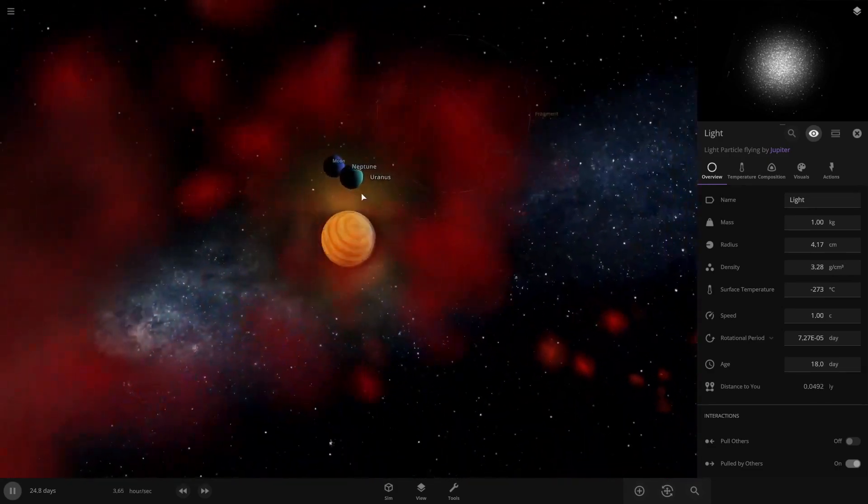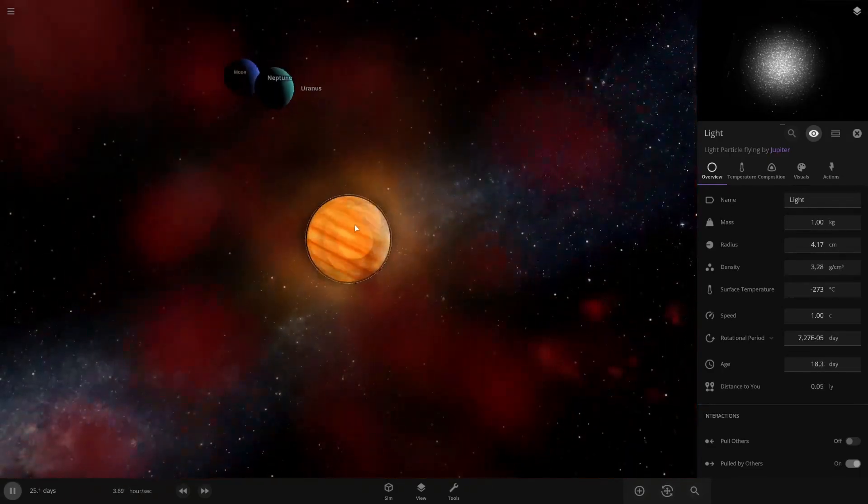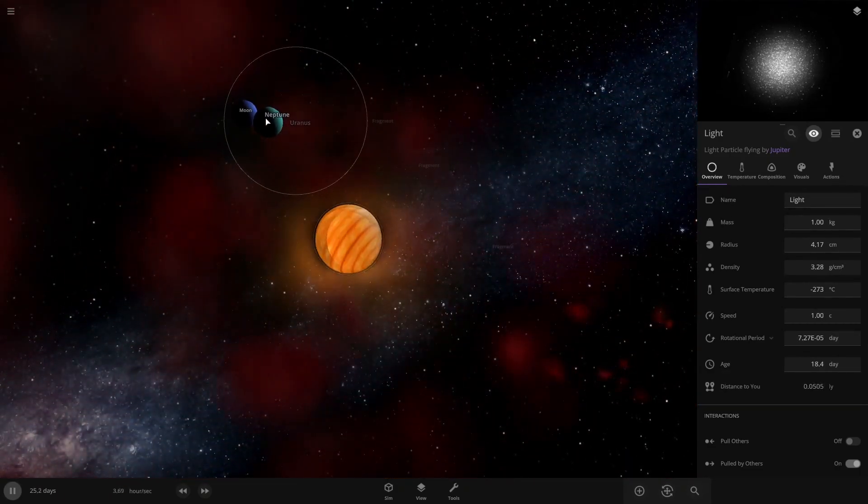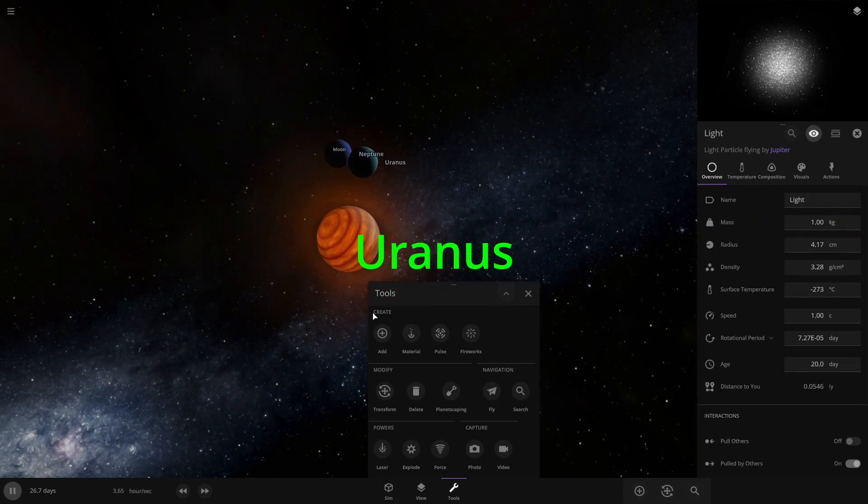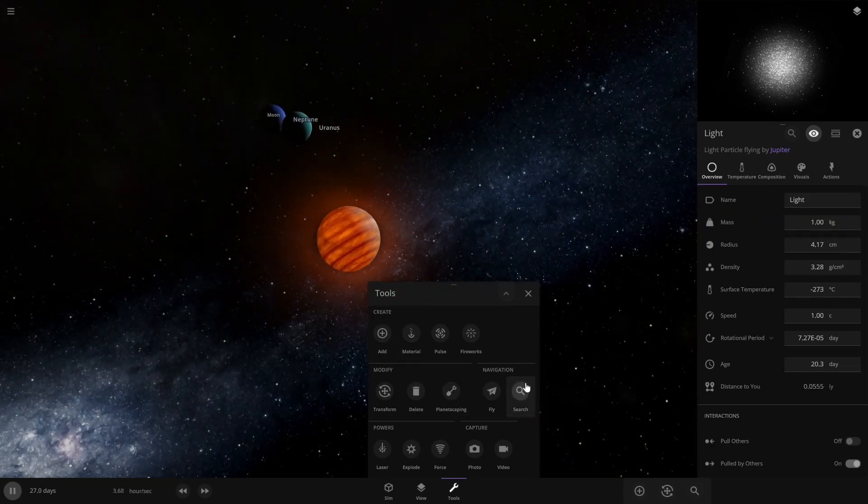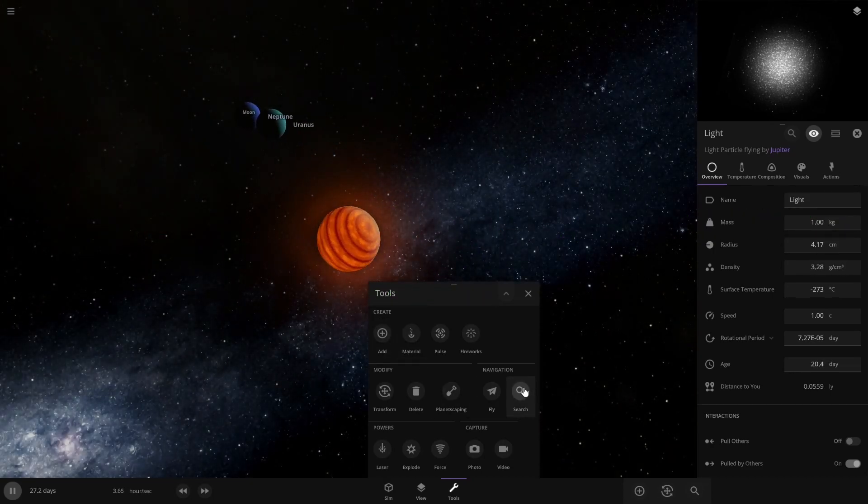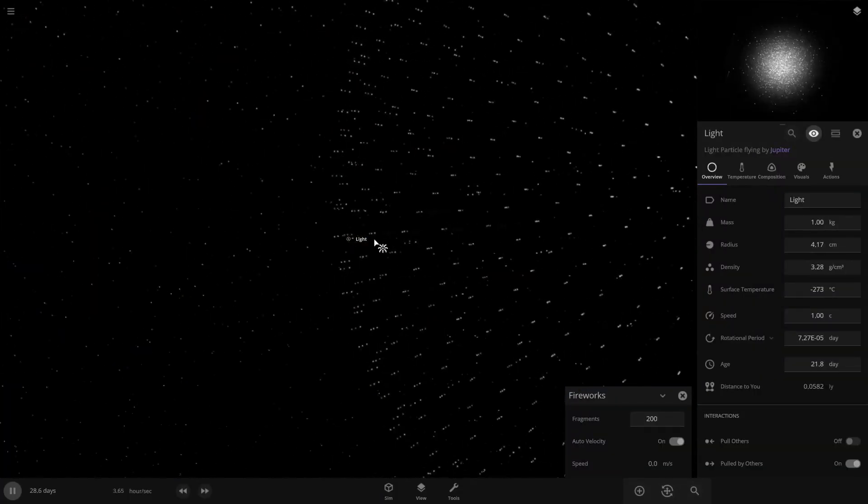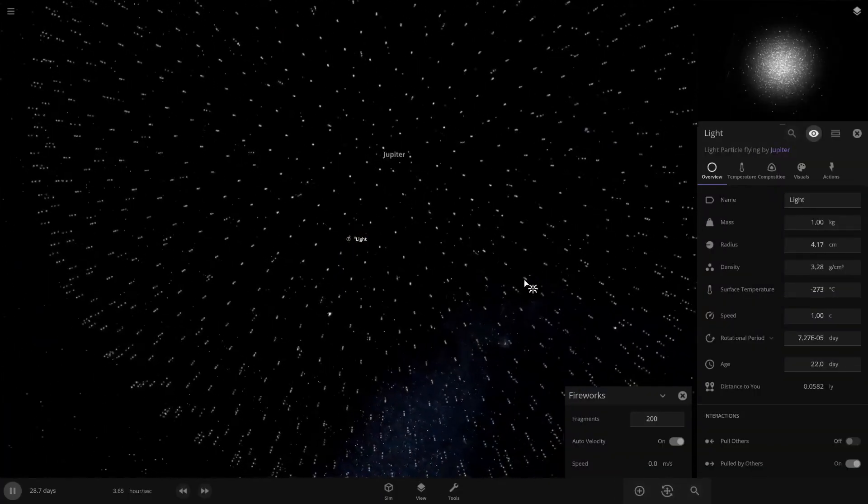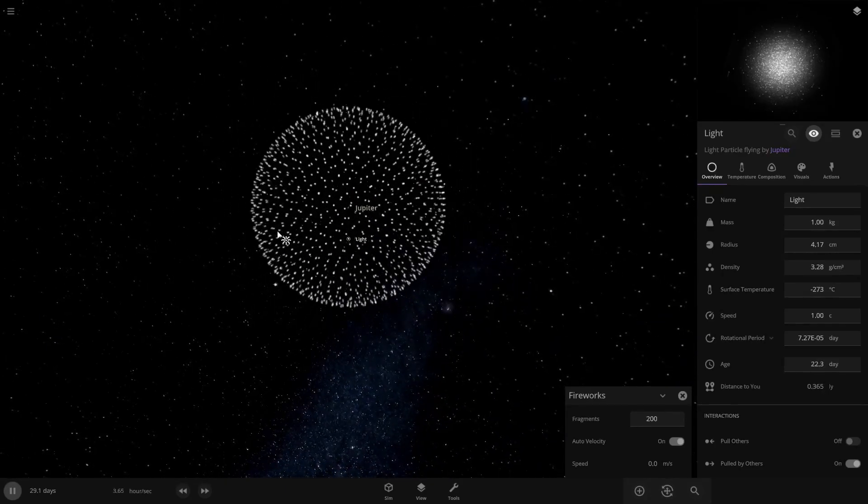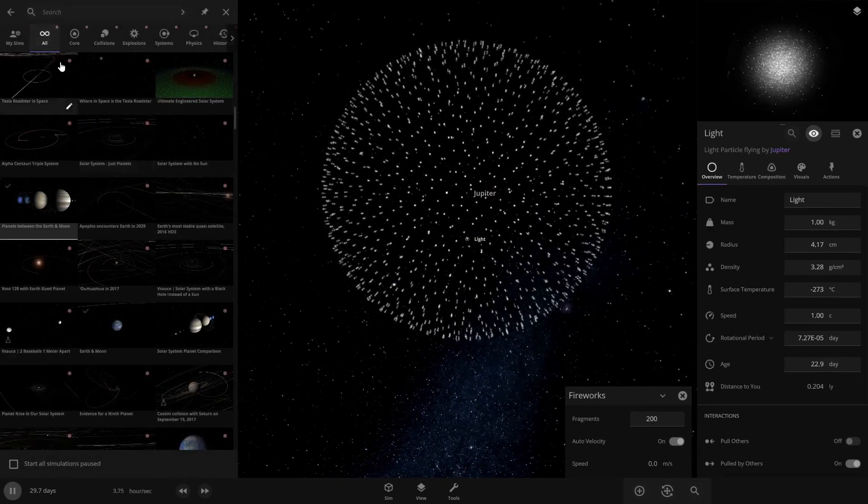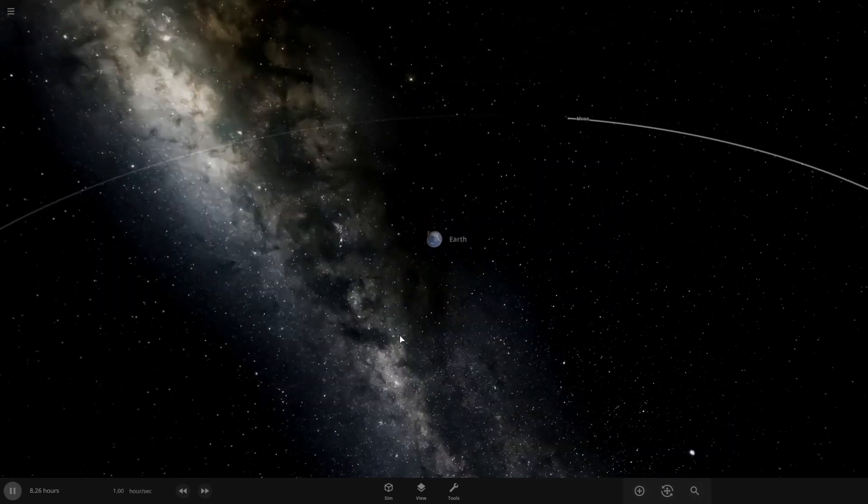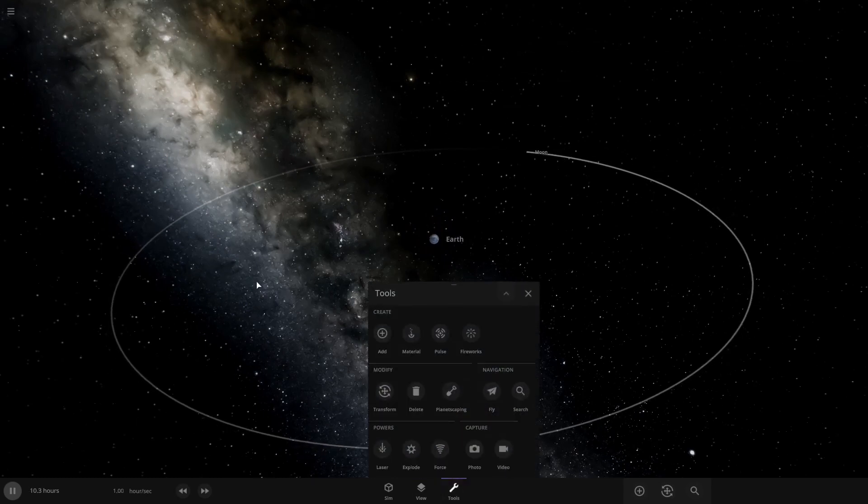Well at least we got Uranus. Ah it's the sun again. At least we still got Neptune, the moon and Uranus. No wait no. Light. What the fuck is this? No we're gonna go on a new one. Back to this.